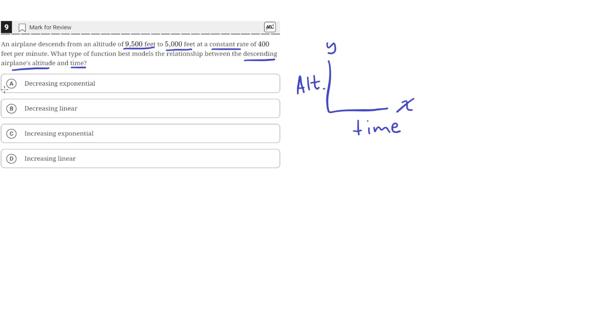We can eliminate these exponential functions right here. Now we're left between a decreasing linear and an increasing linear.